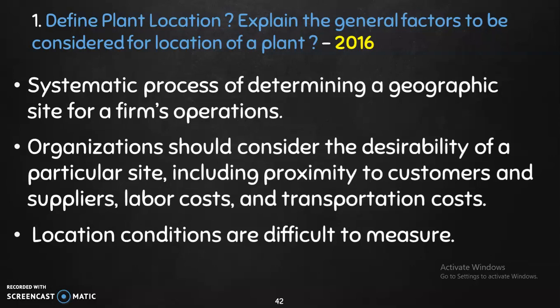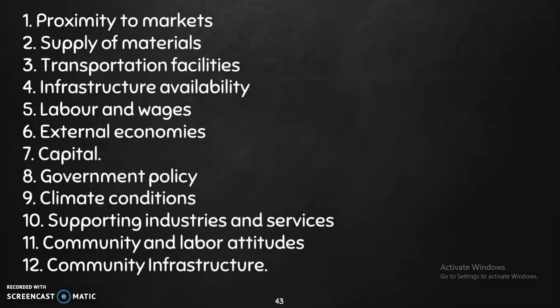We will explain the headings. There are general factors. The first is: 1. Proximity to Market — the location relative to the market. 2. Supply of Materials.